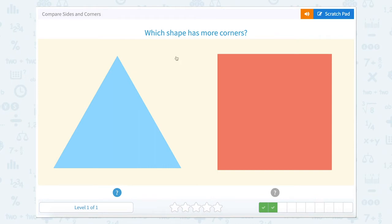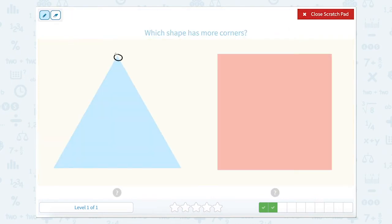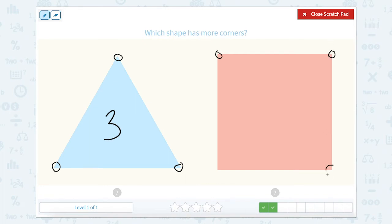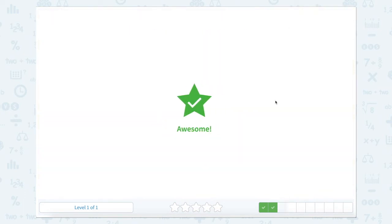Which shape has more corners? One, two, three. So three for this blue triangle. And one, two, three, four. Four for this red square. So which one has more? That would be this one.